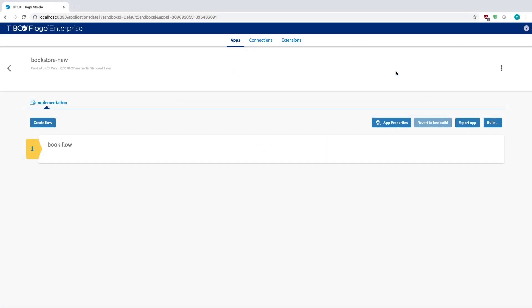Hey guys, in this video today we're going to look at a new feature that just came out in the new release of Flogo Enterprise 2.4, and that's AppMetrics.